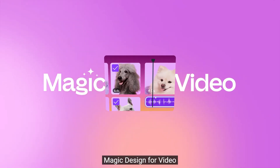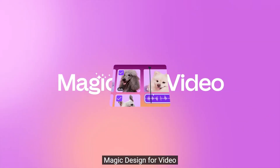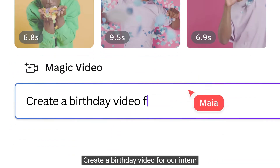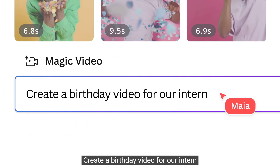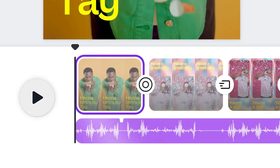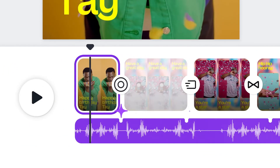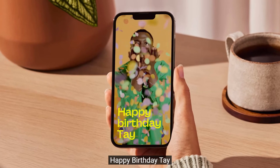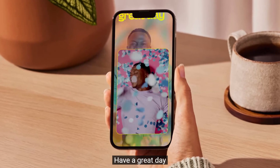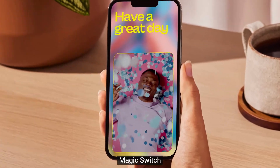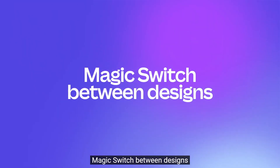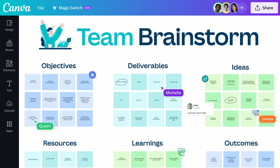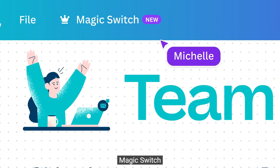The video editor also got an upgrade. You can upload clips or use stock clips and ask the editor to create the type of video you want — like a birthday video — and it would edit those clips and churn out a video.